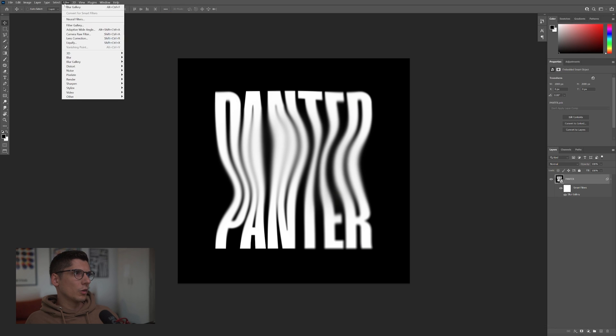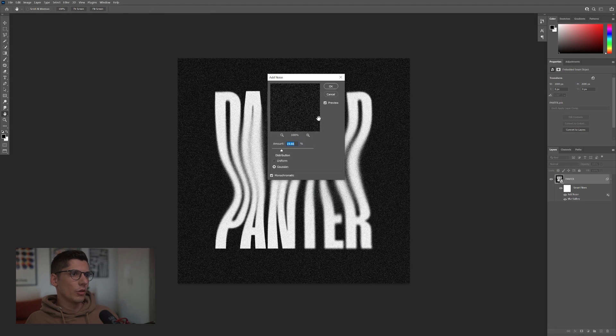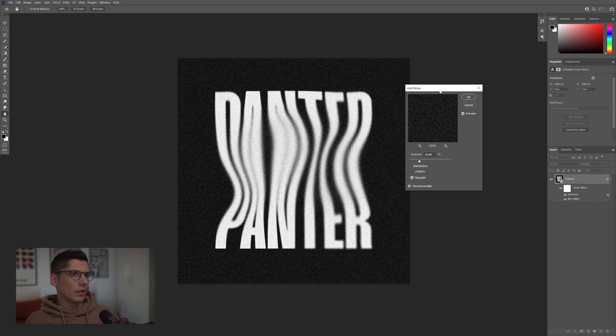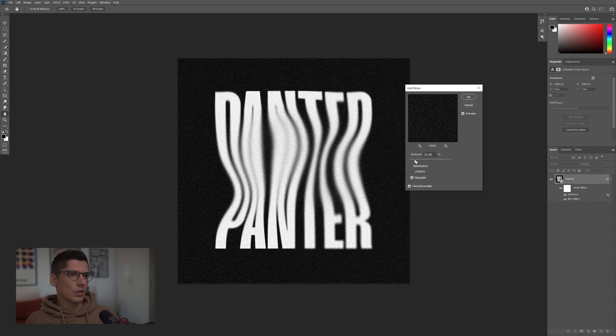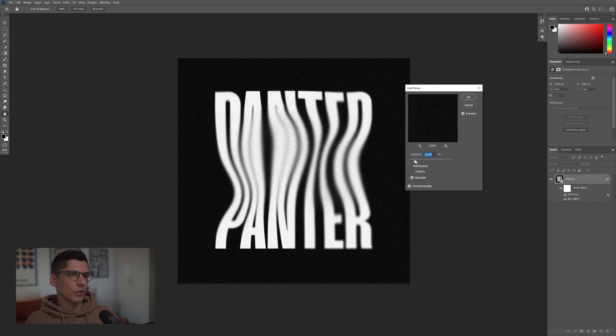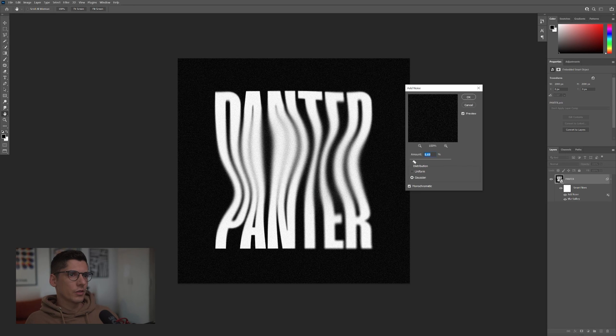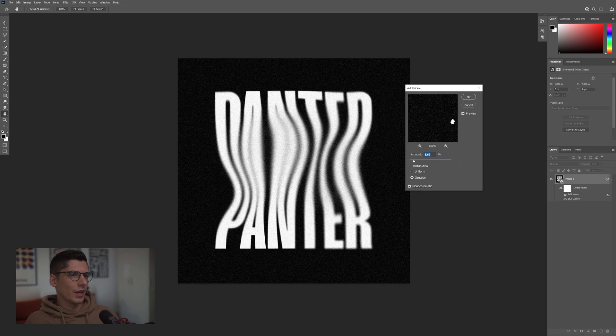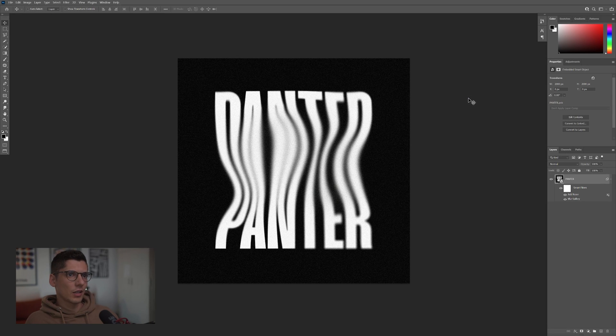I'm going to go to Filter, Noise, Add Noise. I'm going to go with Monochrome and I'm going to decrease the amount of noise. This looks actually pretty dope. I'm going to go with 869. Click OK.